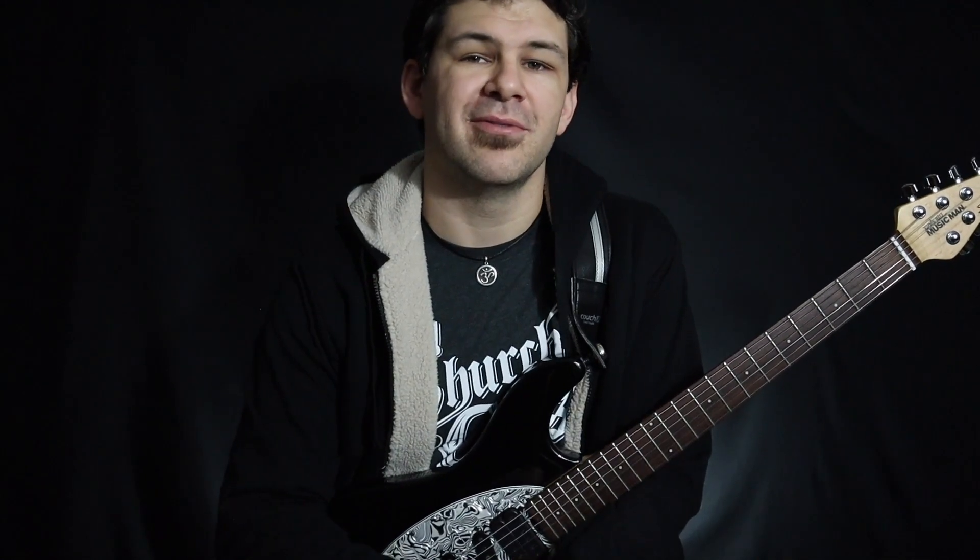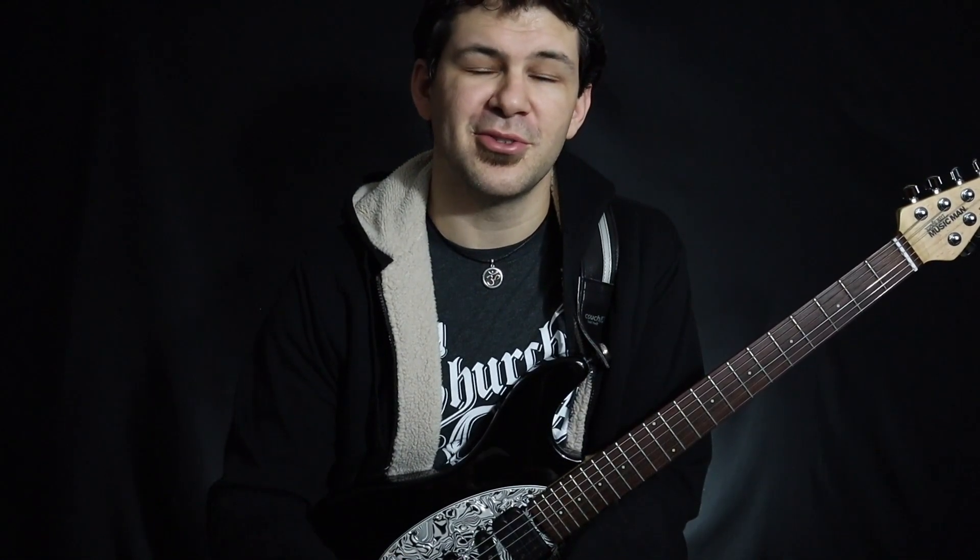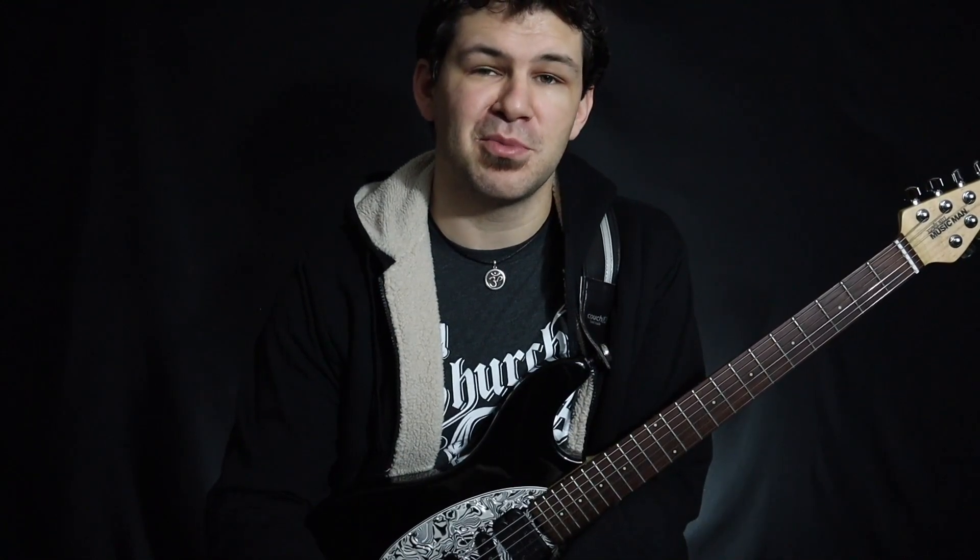That about does it for this preset. If you enjoyed this there are plenty more videos throughout the channel. We have Fractal 101, tutorials of tone, gear reviews, playthroughs, etc. Thank you so much for watching and we'll see you all next time.